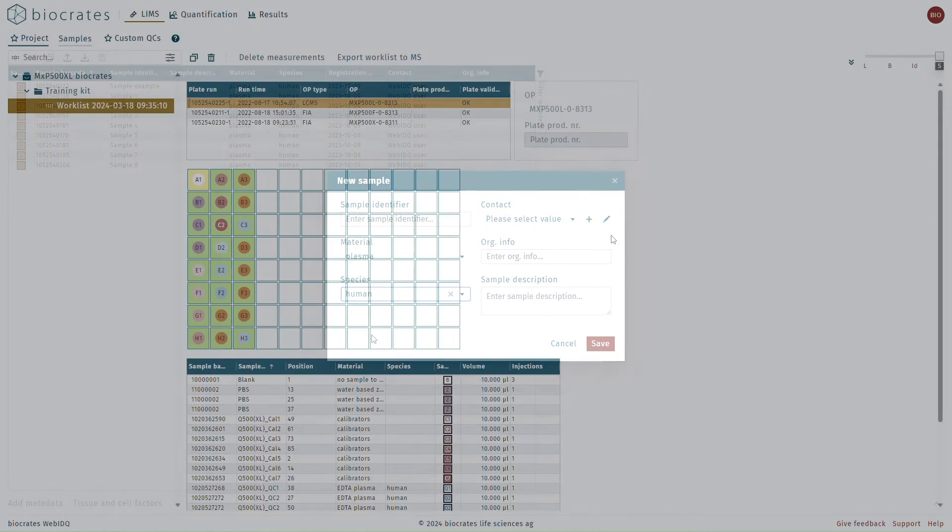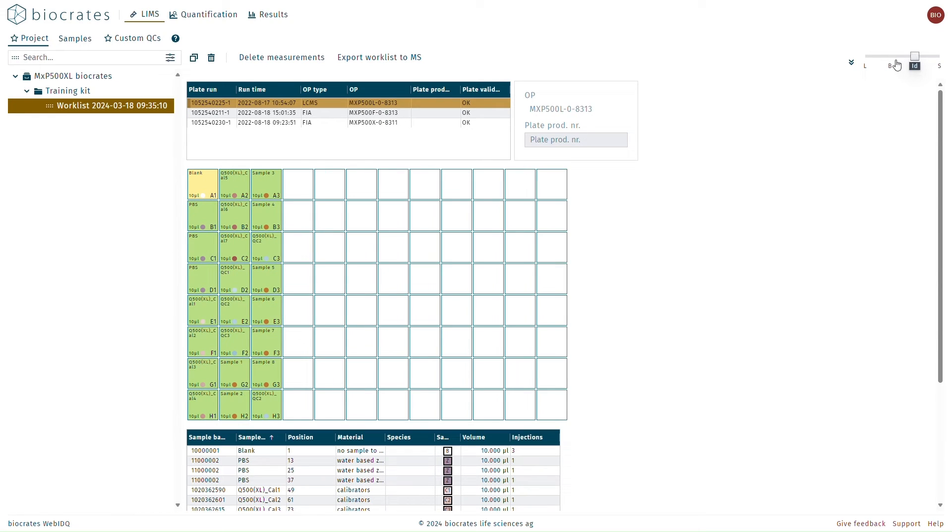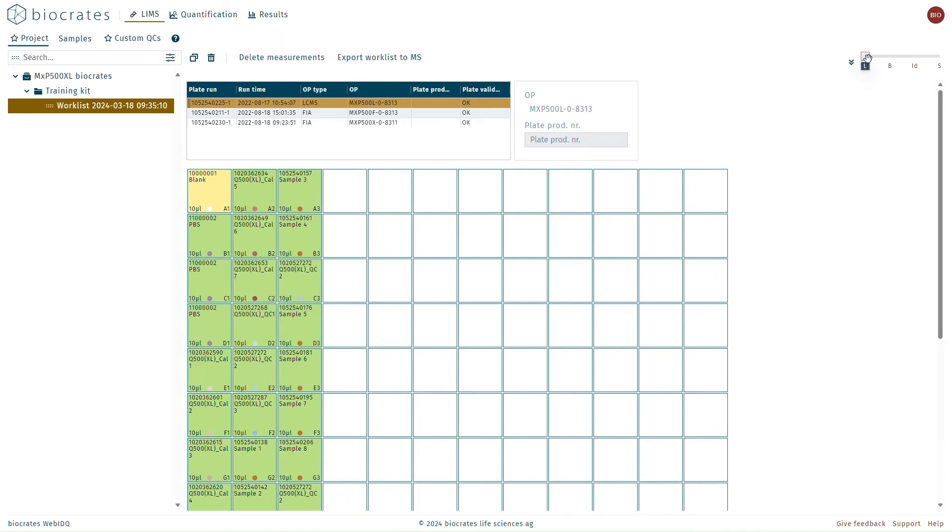Several sections in WebIDQ also have the ability to scale the level of information presented. You can do this by looking for the slider in the top right corner of most windows. For example, the plate view can have multiple displays with varying level of information by moving the slider.